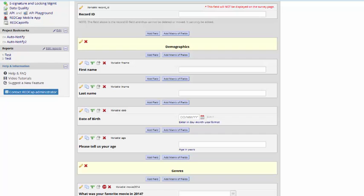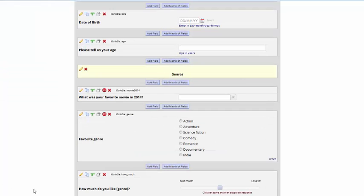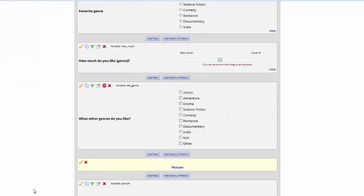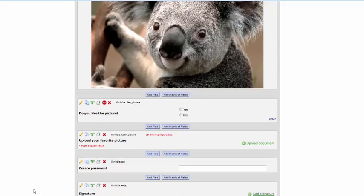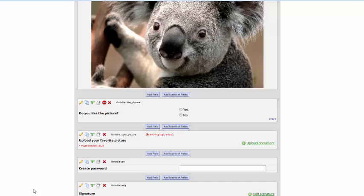Another useful action tag is the password mask. You would use this if you're having a form that's going to be used as a password later on. This is very specific to surveys, where you can set up a password for the participants to enter, instead of having them remember the default code that REDCap gives.